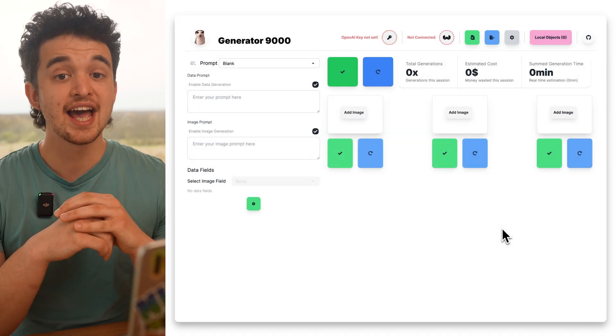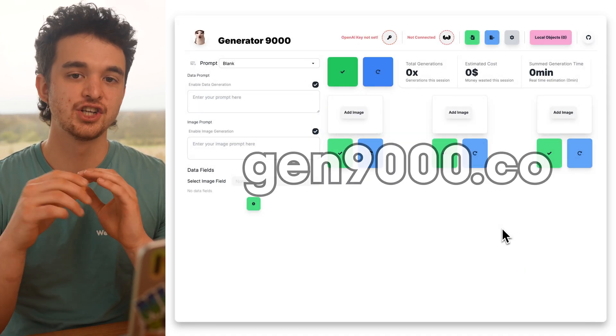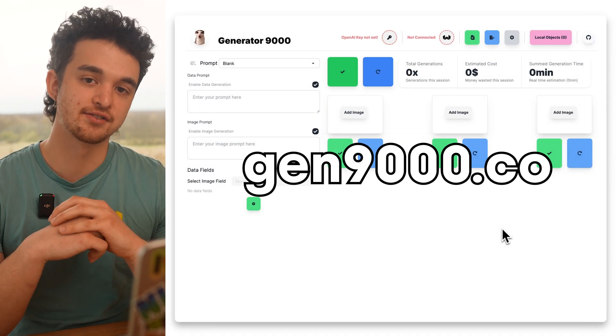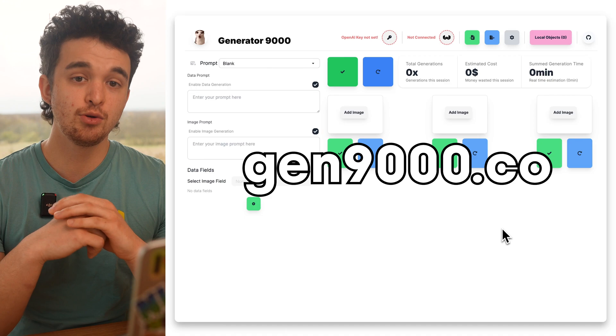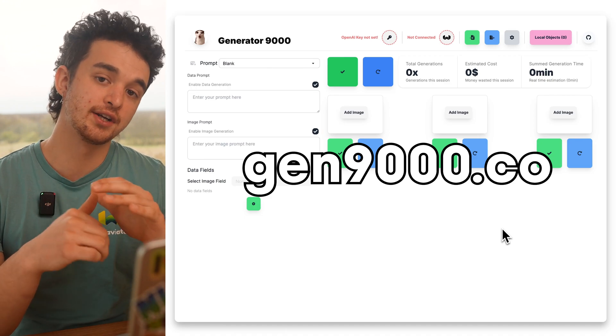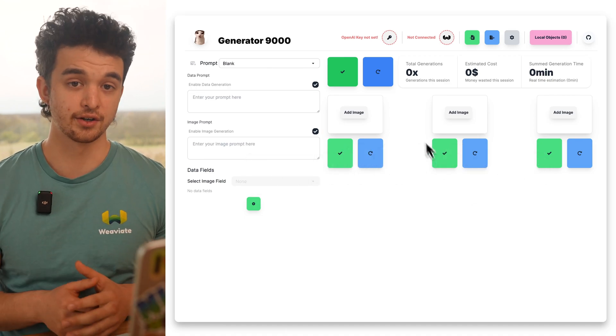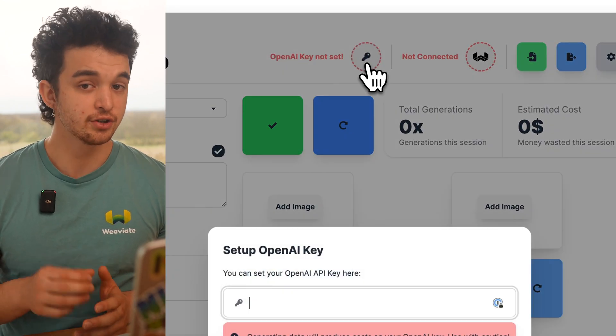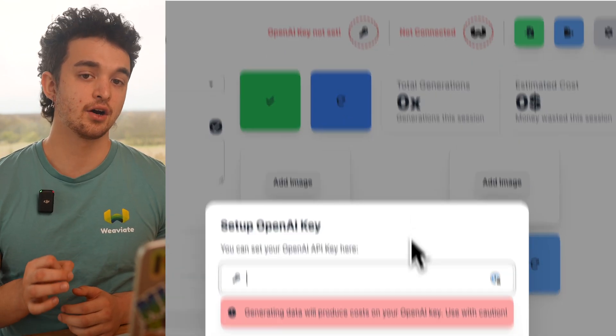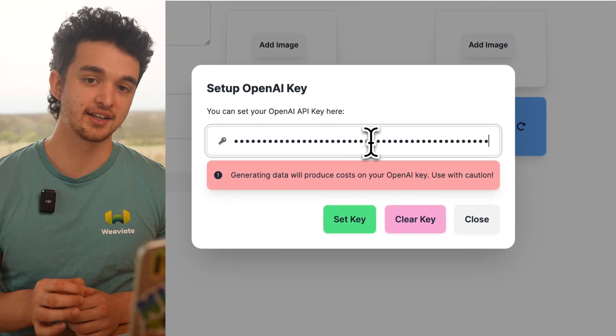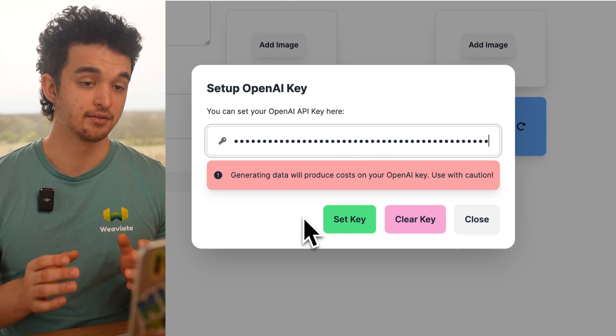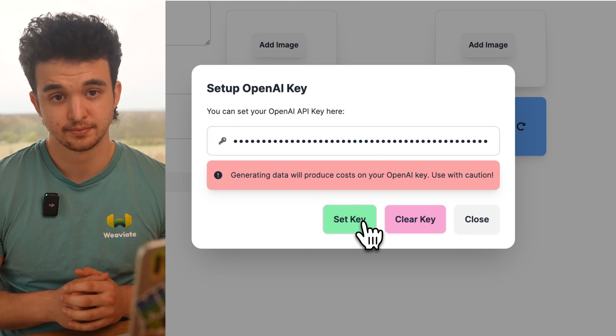Let's head over to gen9000.co to access the Generator 9000 app. To get started, we just need to set our OpenAI key, and that's it.